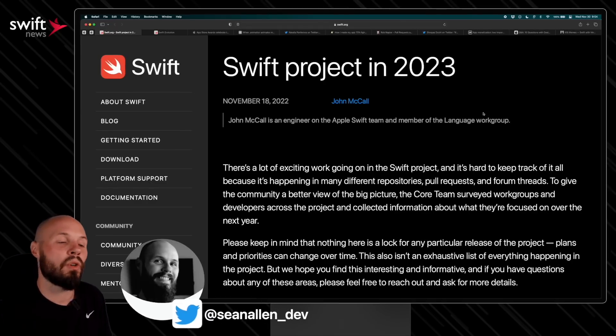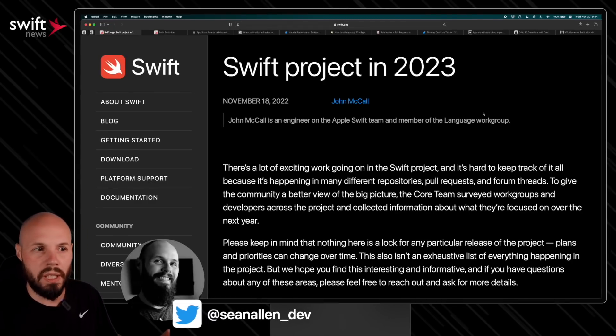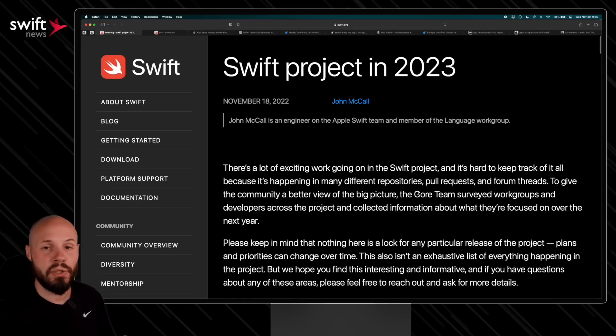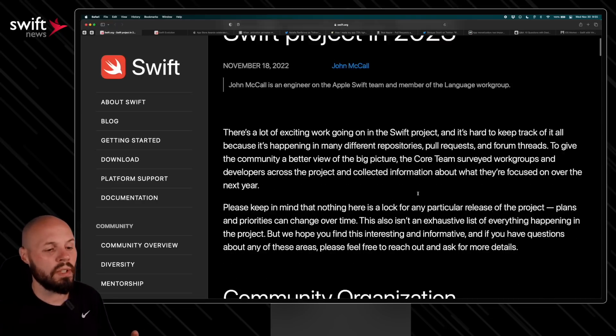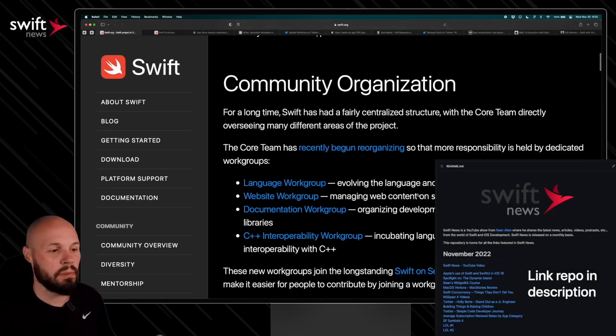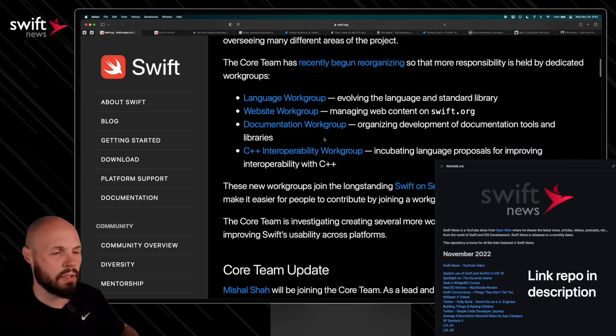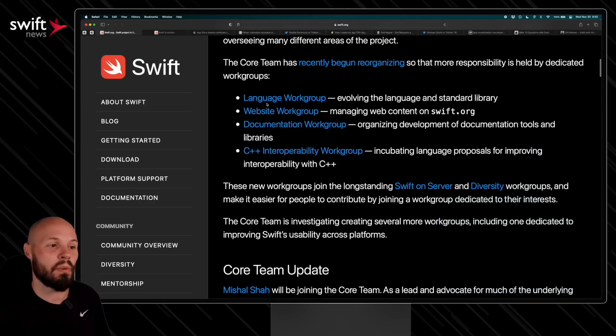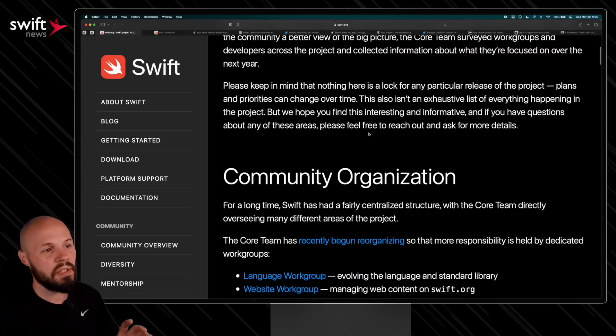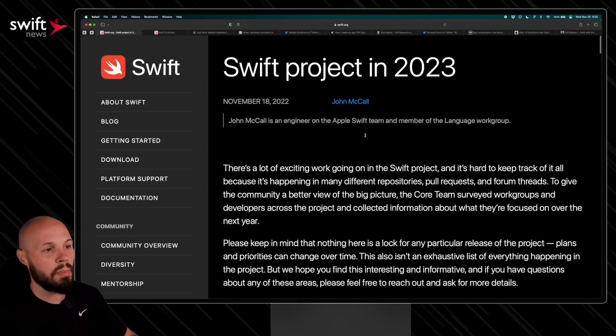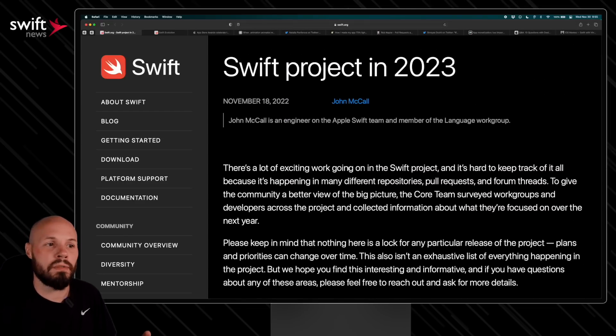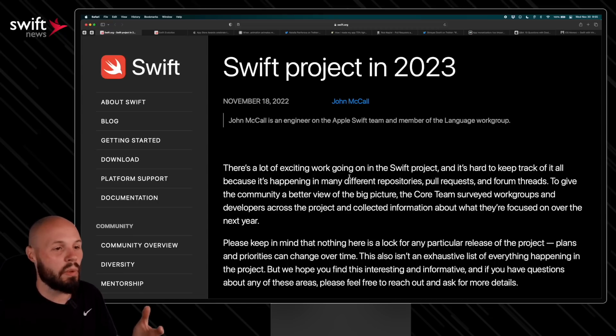To kick things off, the Swift core team is giving us an overview of what they're going to work on in 2023. As Swift grows, the core team is divvying up responsibility a little bit into work groups. This has been going on for a couple years now. There's the language work group, the website work group, documentation work group, and other work groups as well. But essentially what this blog post does is each work group gives an overview of what they're going to work on or focus on in 2023.